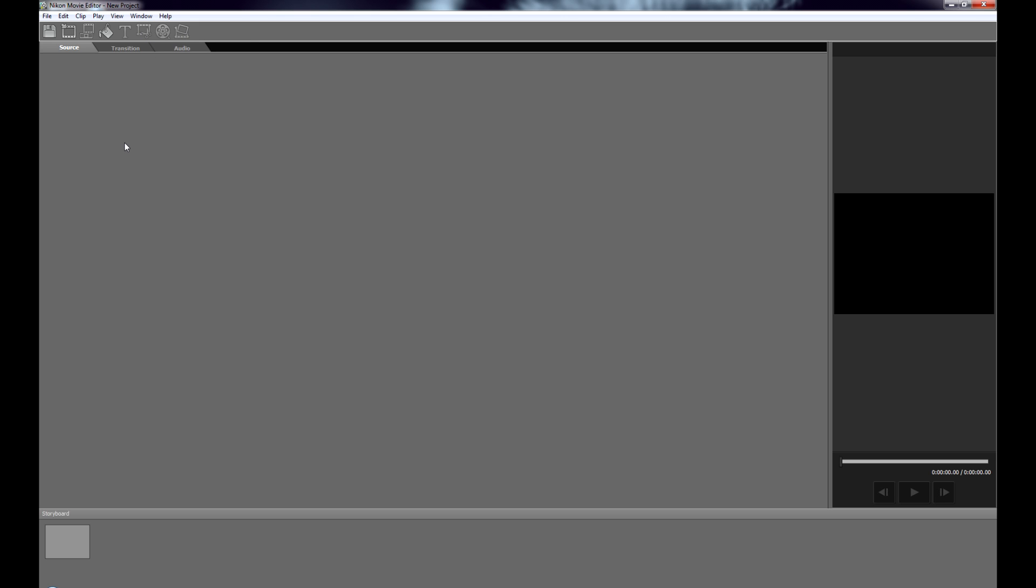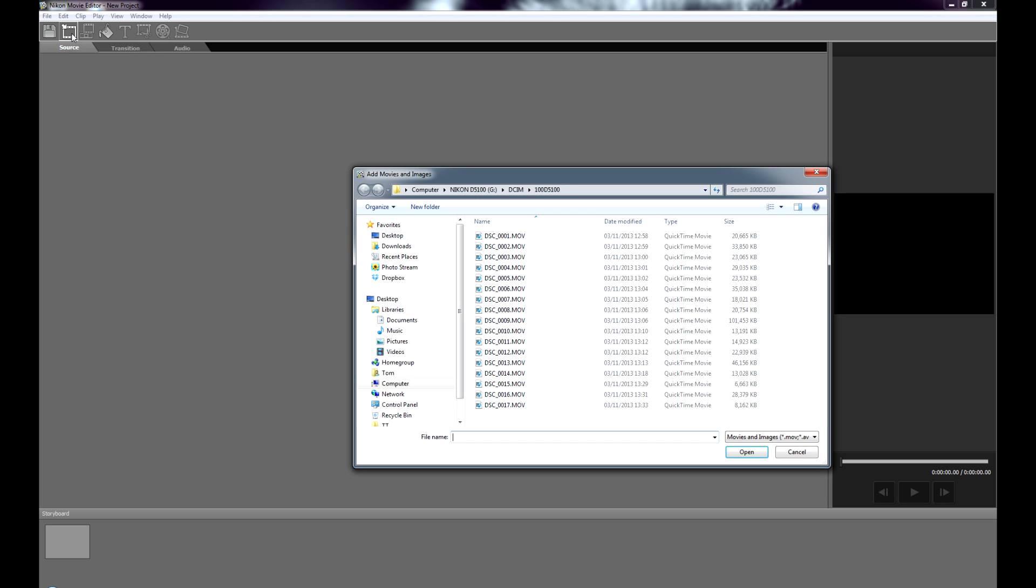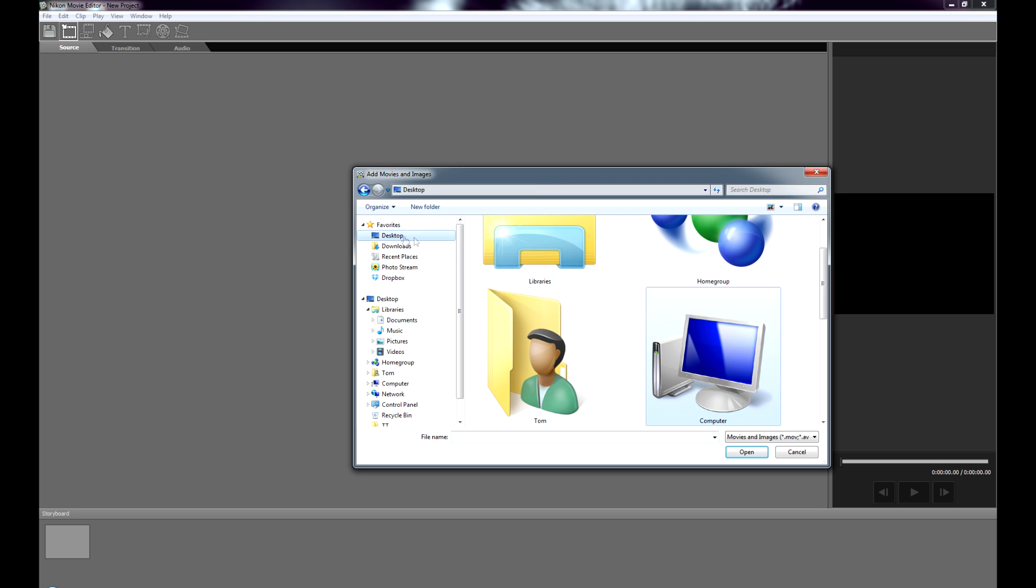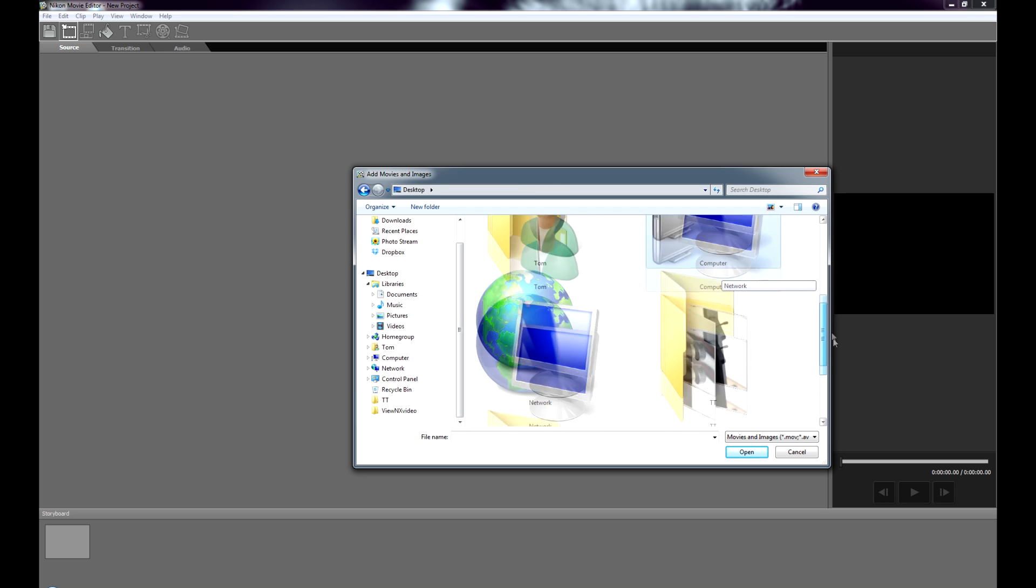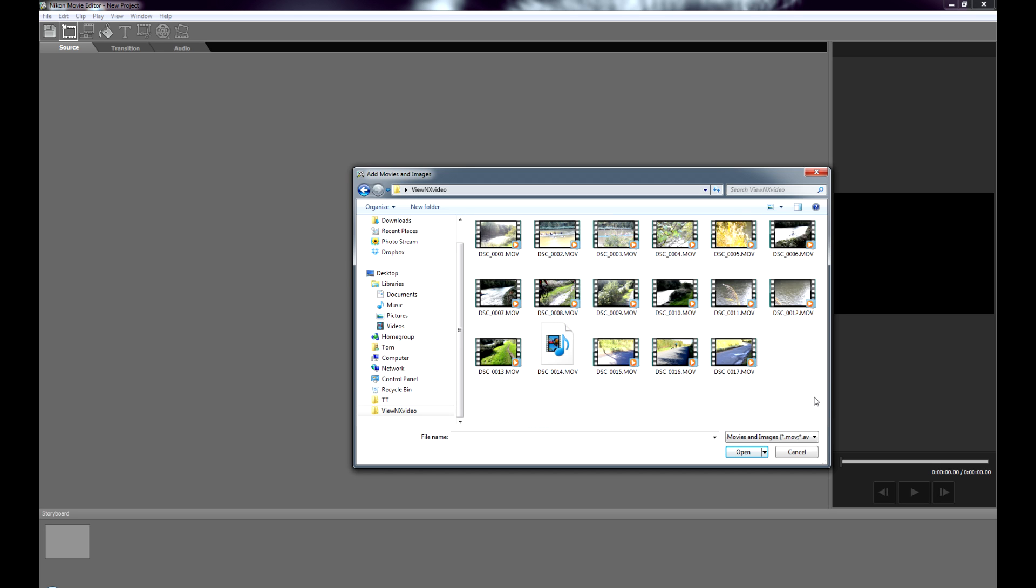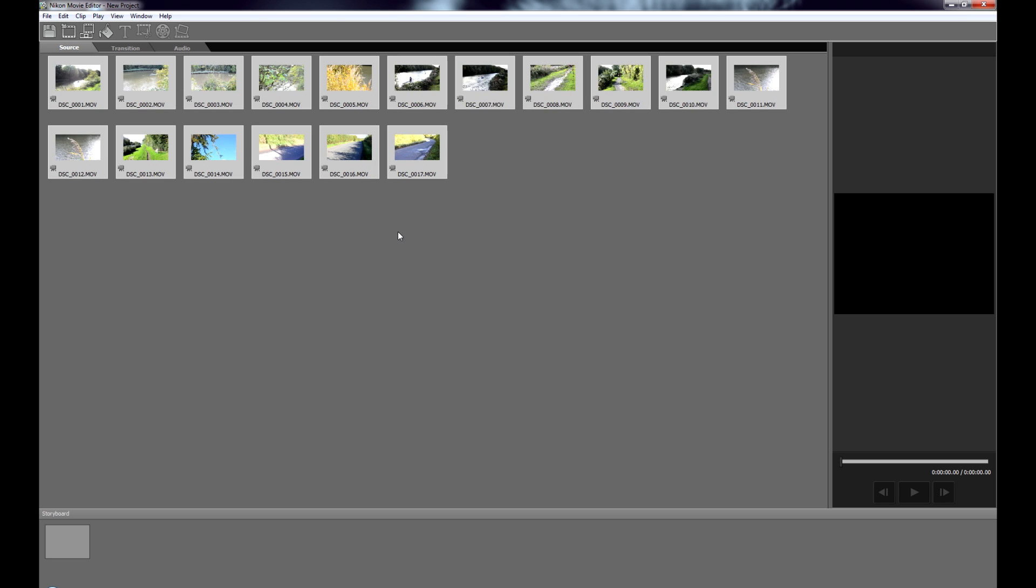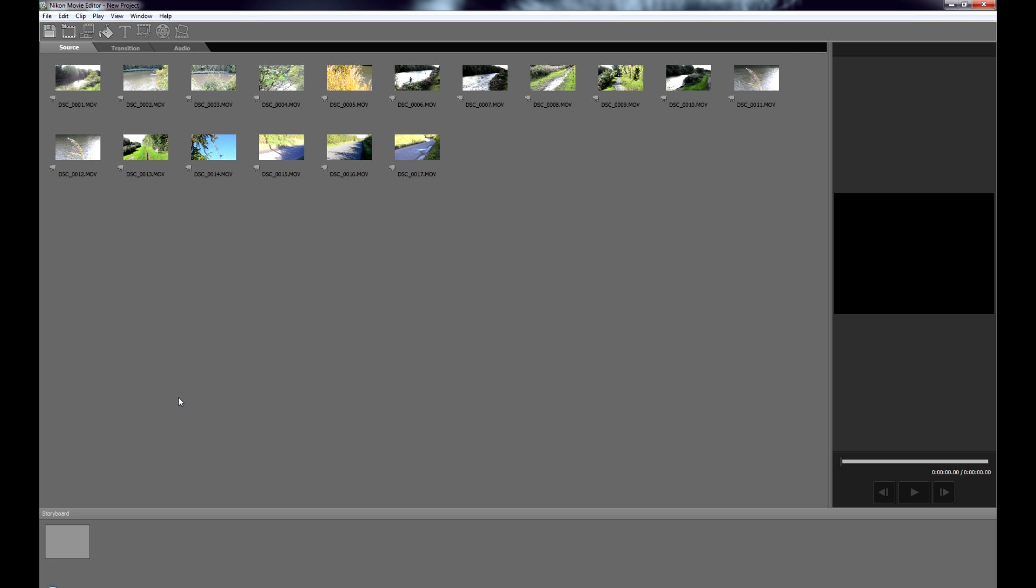The first thing we need to do is to get our clips into this area. And we do that by clicking this button here. I've already copied my clips off of the card onto the desktop just to make it easy so I should find them. Just there. And you can see it brings up all the clips that I shot. I shot these on the D5100 earlier today. They're not anything special I literally just filmed random stuff as I was taking the dog for a walk. I'm not a filmmaker by any stretch of the imagination.